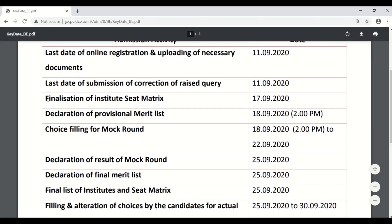The next timeline that will be followed is finalization of institute seat matrix, which will be uploaded on 17th September 2020.